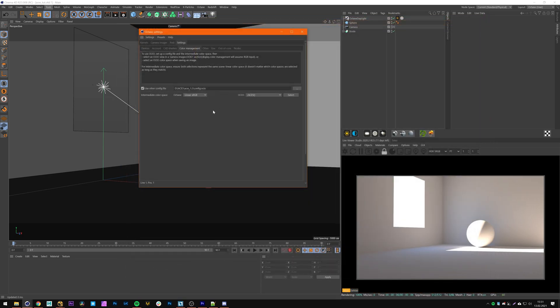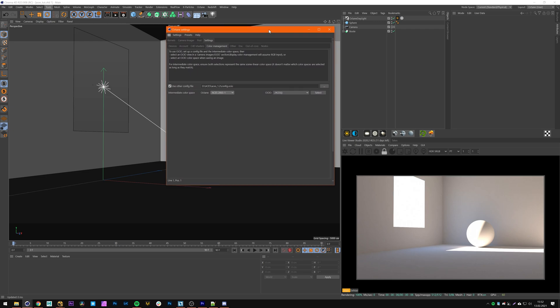Just gonna load this and now we have to change this setting to ACES. This setting actually transforms all the light values Octane lights are emitting into the ACES color space so everything should be right.